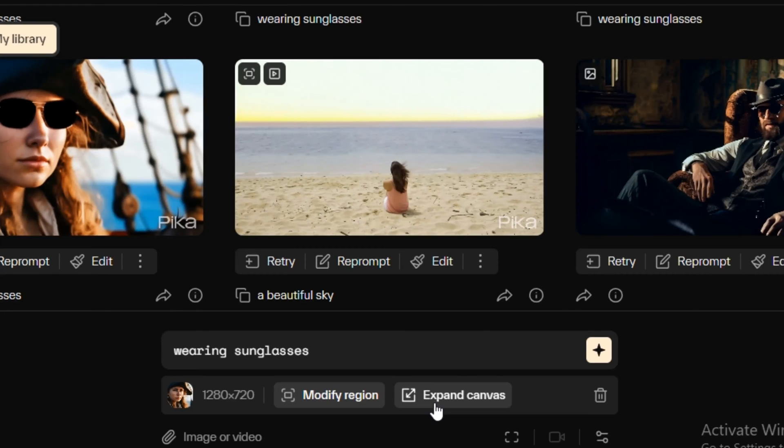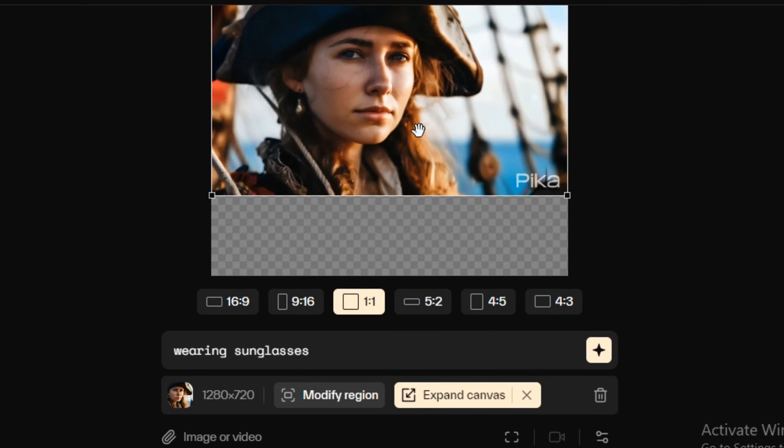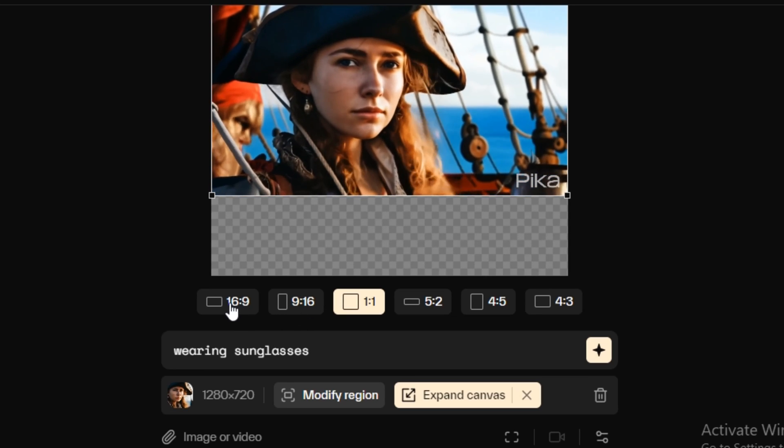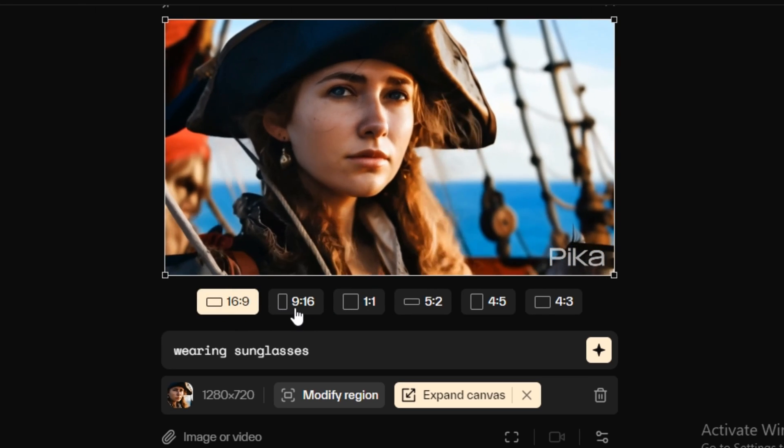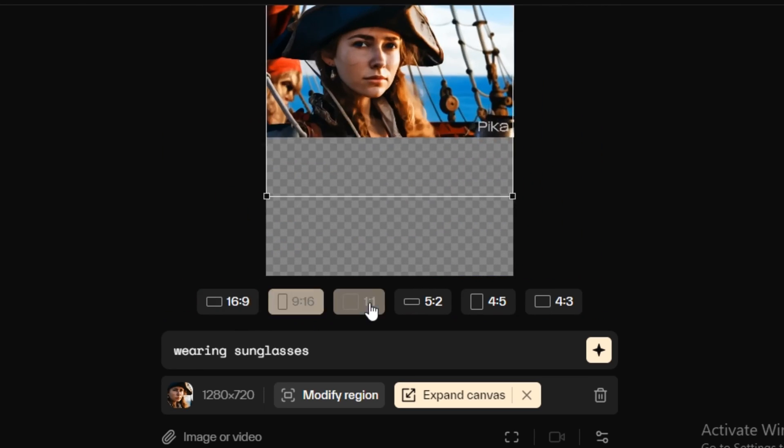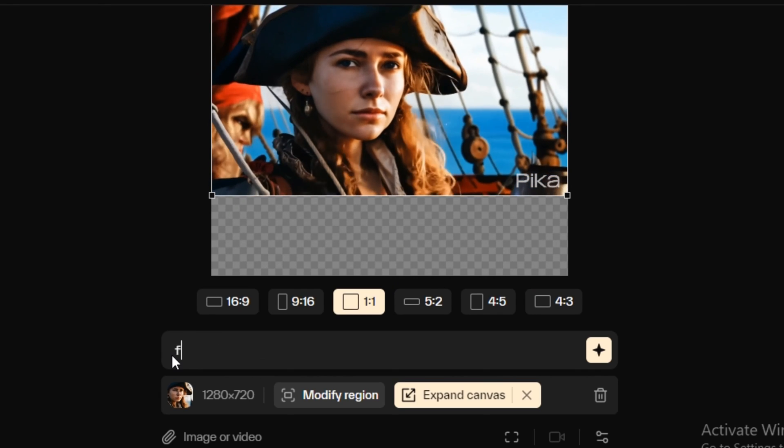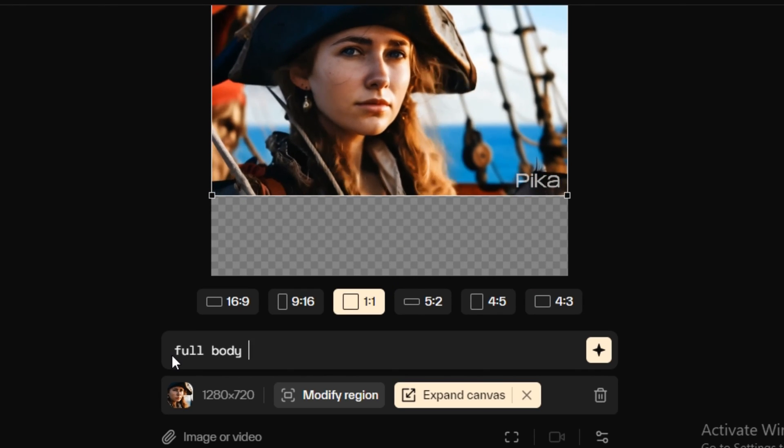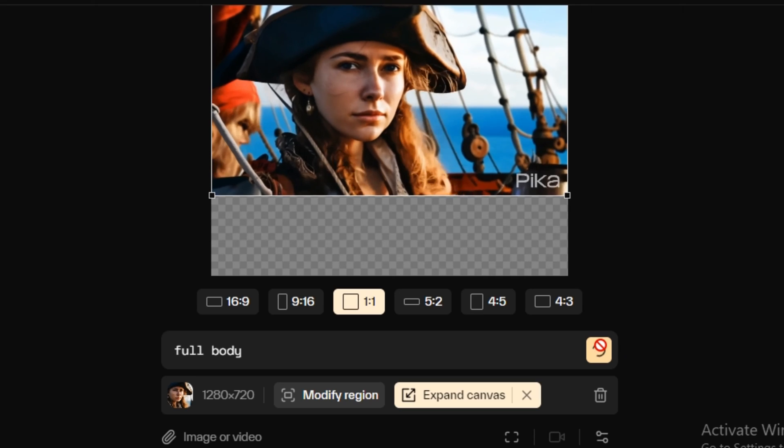Now let's try its out-painting feature. And for that simply click on this expand canvas. And now you will have the canvas here. So you can select the aspect ratio. In what aspect ratio you want to generate the video. But I'm going to go ahead with the one ratio one. Now in the prompt section type anything. So I'm going to type full body and hit generate.